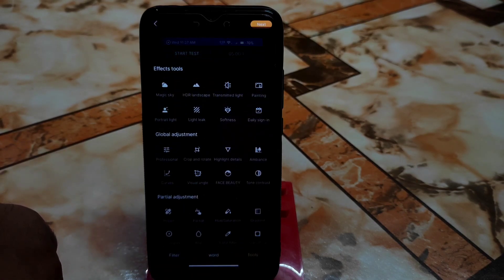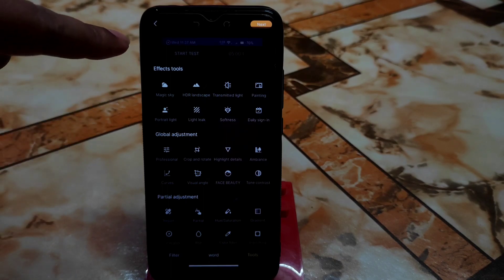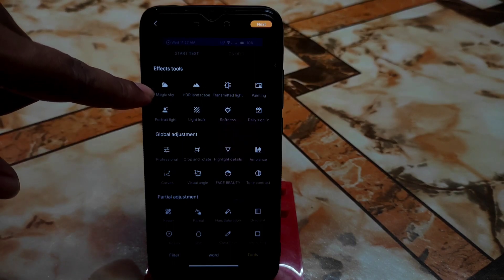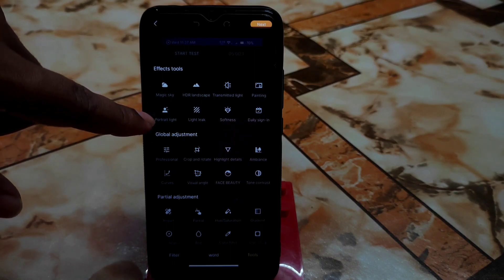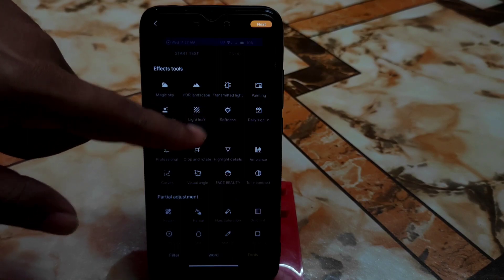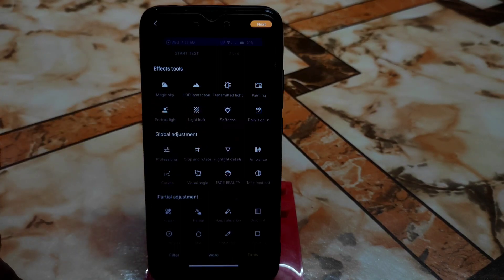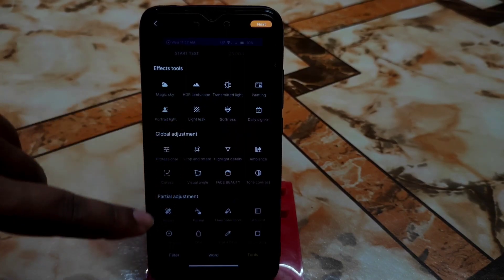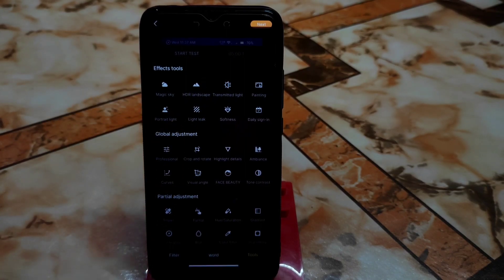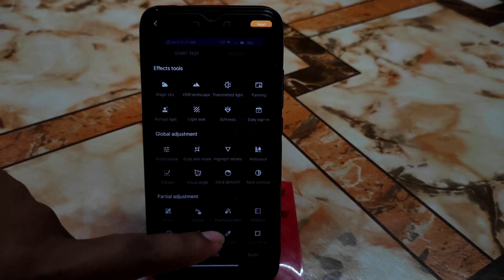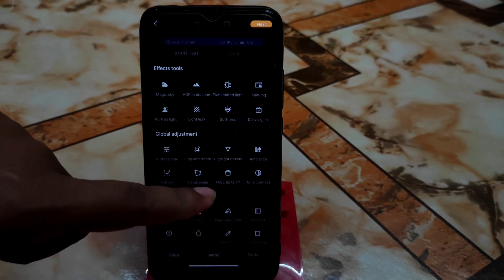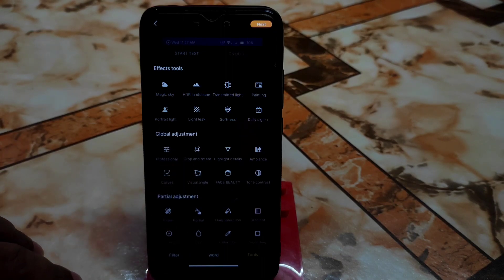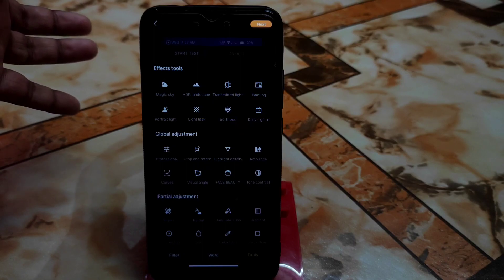Here are the main tools with huge customizations. You can choose any effective tool from here — we have Magic Sky, Portrait Light, Light Leak, Softness, Daily Sign-in, and Painting. There are huge collections including Global Adjustment, Partial Adjustment, Gradient Color, Face Beauty, Tone Contrast, and Ambient Light — whatever you need is here.